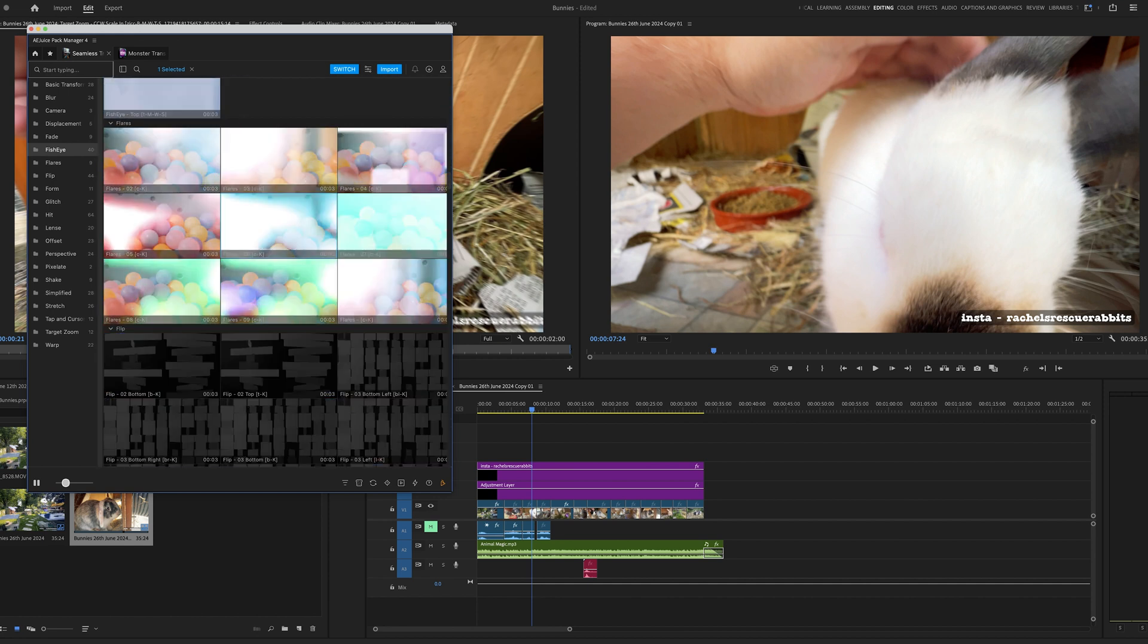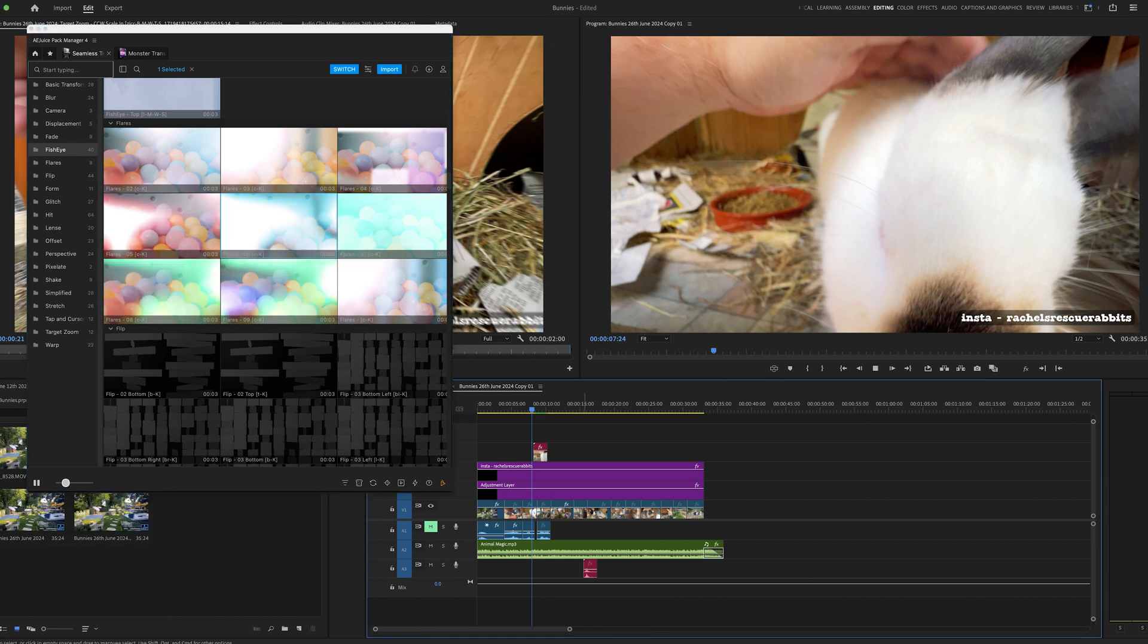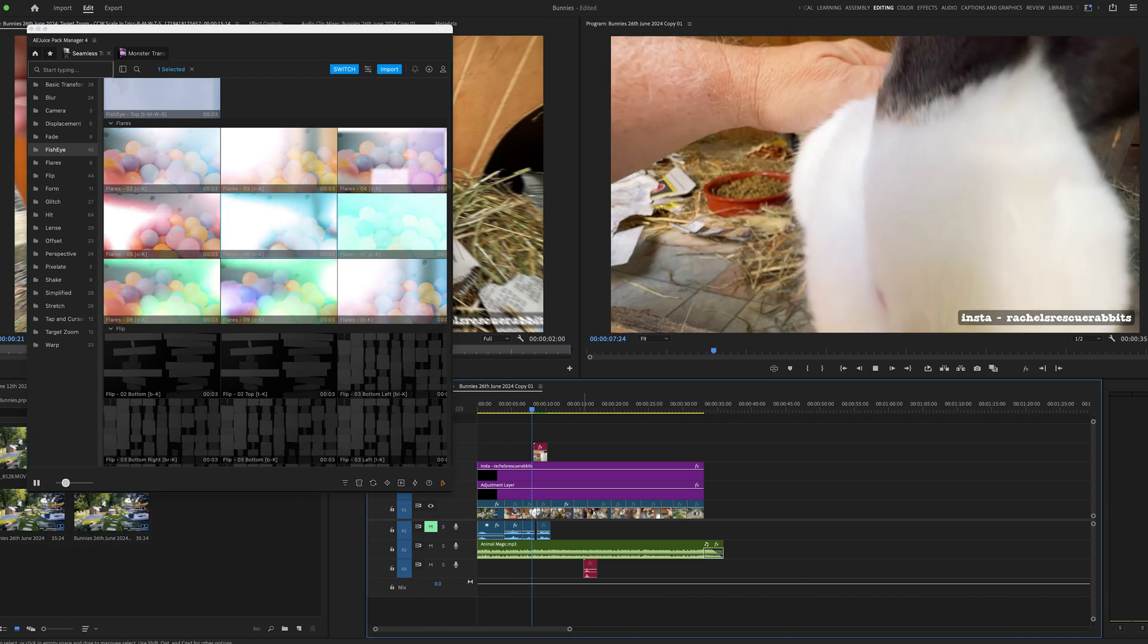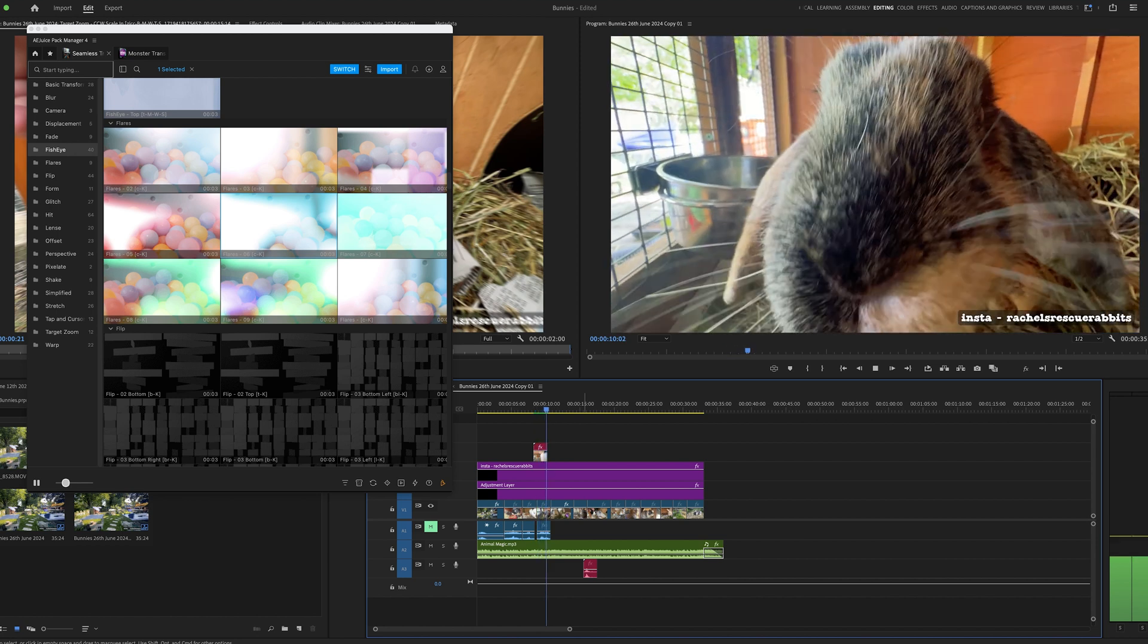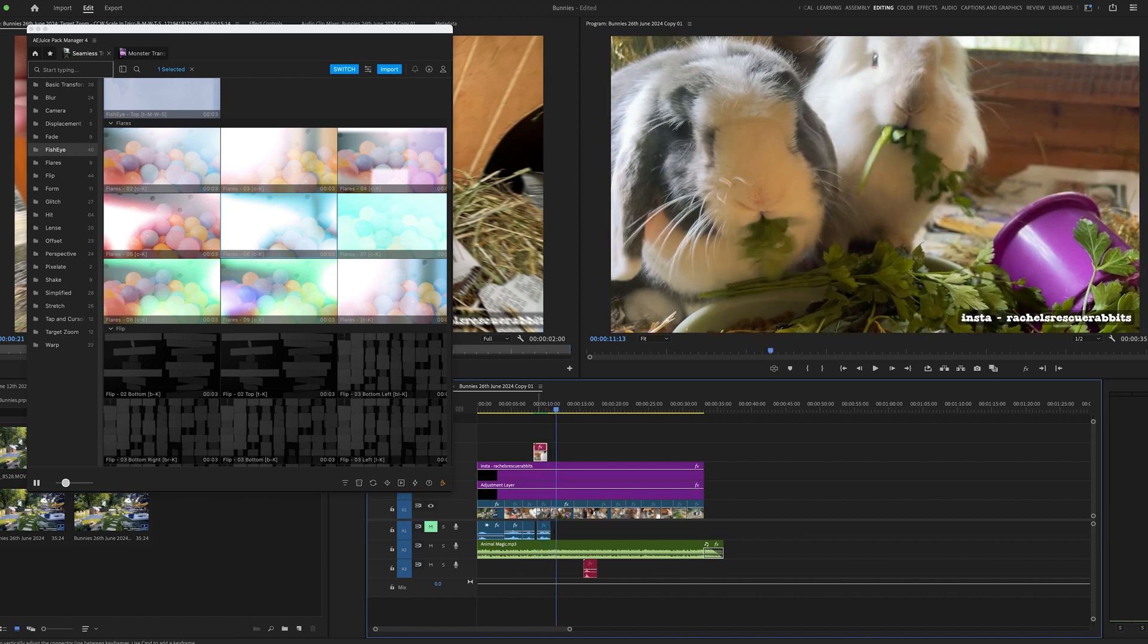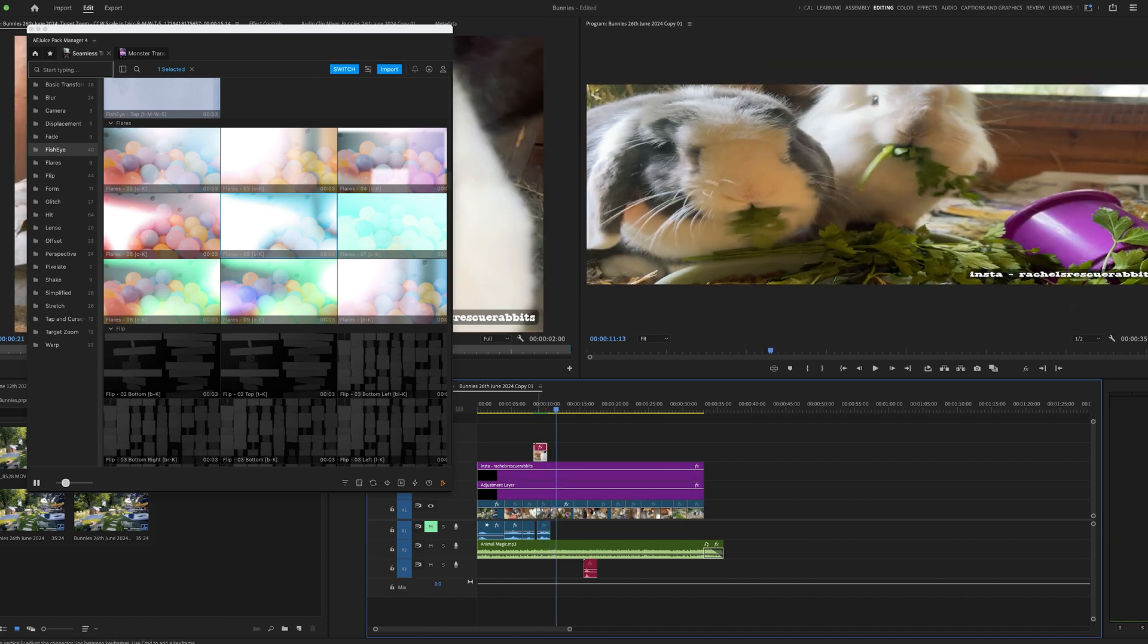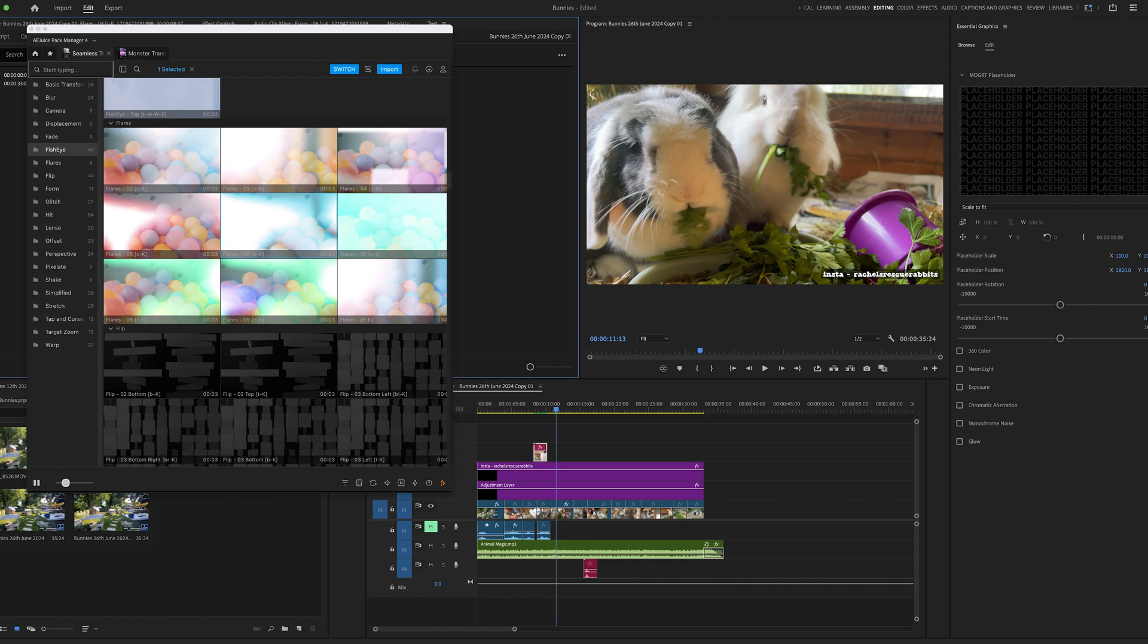That's going to download. If I just double-click on this, it opens as a motion graphics template. I've got all kinds of settings I can change. I can add extra things. Let's try a different one.